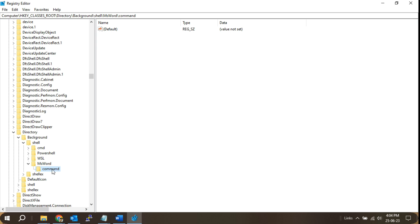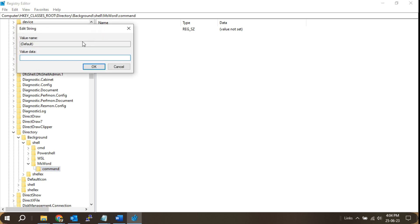Set the command value. With the command key selected, double-click on the default value in the right-hand pane. In the value data field, enter the full path of the application's executable file, enclosed in double quotes.